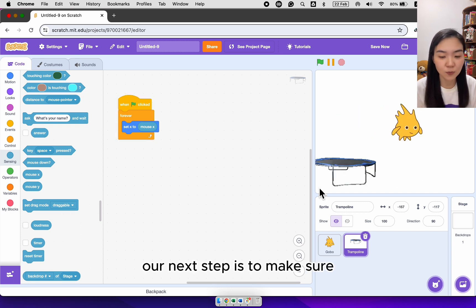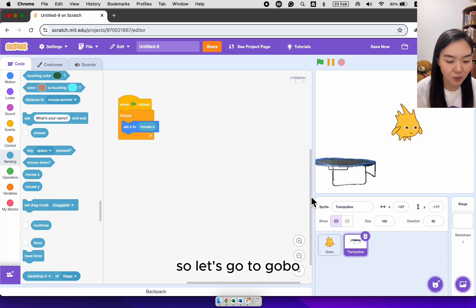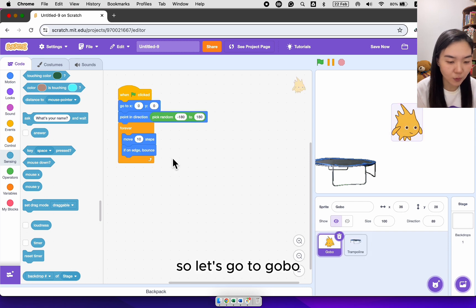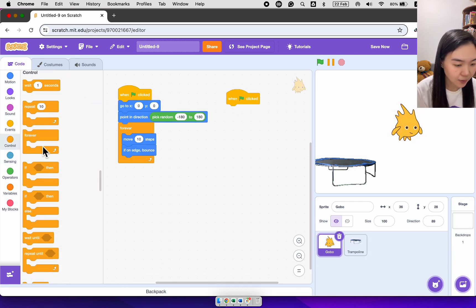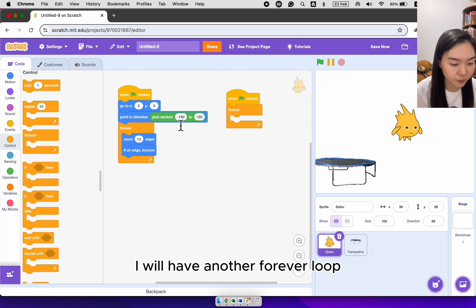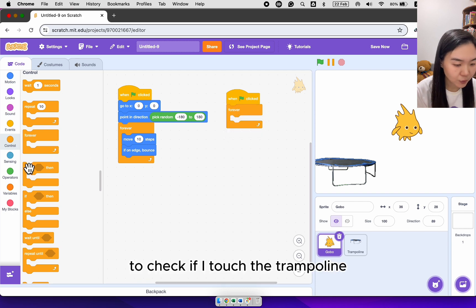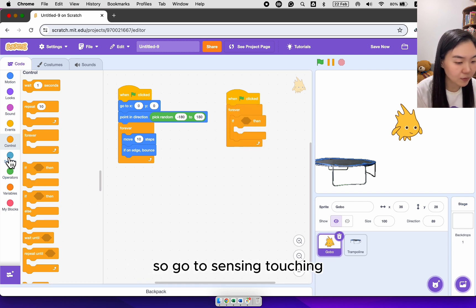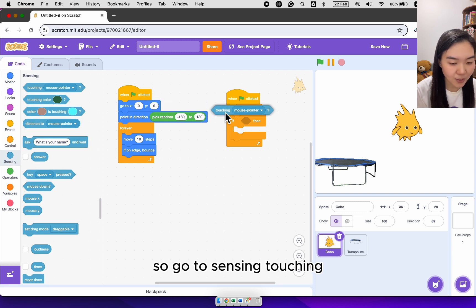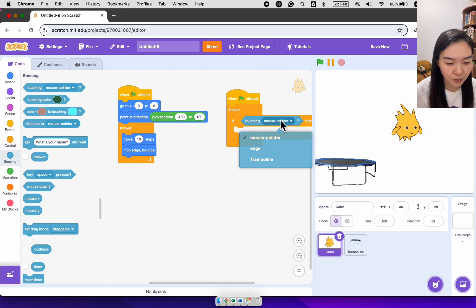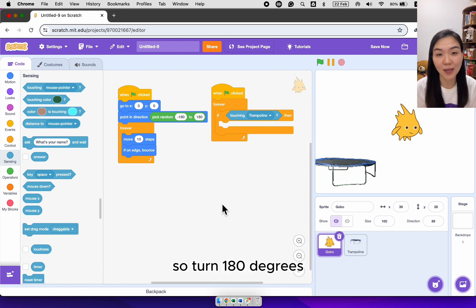Our next step is to make sure that the gobble bounces back when it hits the trampoline. So let's go to gobble. When green flag clicked, I will have another forever loop to check if I touch the trampoline. So go to sensing, touching trampoline. When I hit the trampoline, I need to turn back. So turn 180 degrees.